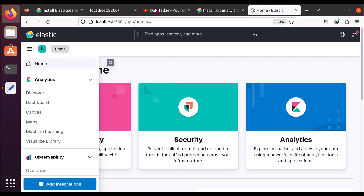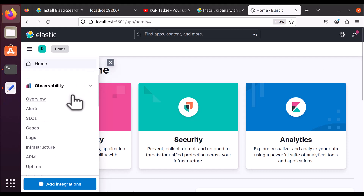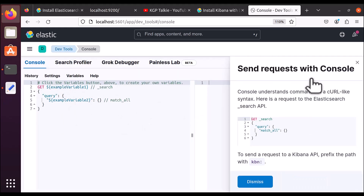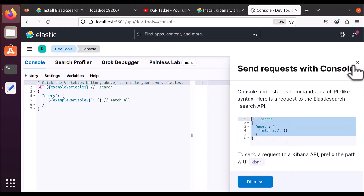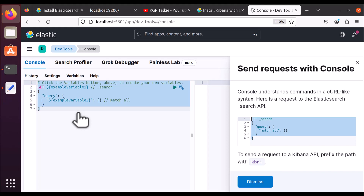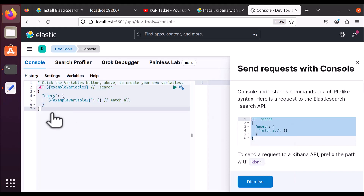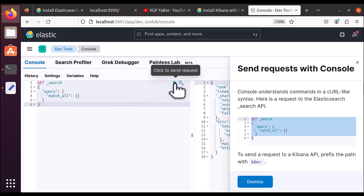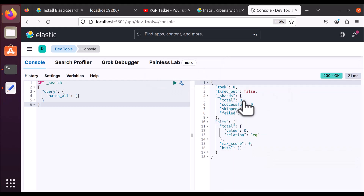To access the Elasticsearch development window in Kibana, scroll down to 'Dev Tools'. Once you click on Dev Tools, you'll see a console. In this console, you can paste and run queries. I'll copy a query, paste it here, and run it.